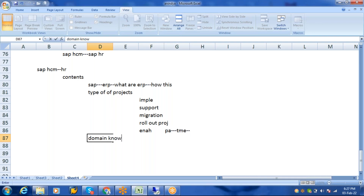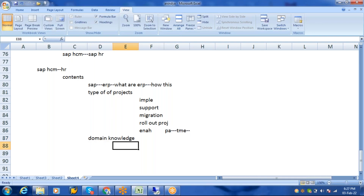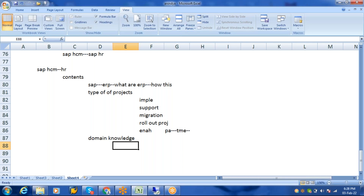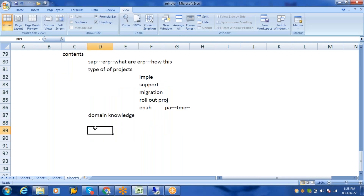Domain knowledge is important to learn HCM. You need to understand personal administration — what are HR policies for hiring, what statutes apply such as income tax, professional tax, ESI, PF, Payment of Bonus Act, Leave Management, and the Maternity Act. These topics will be discussed in detail during the course.